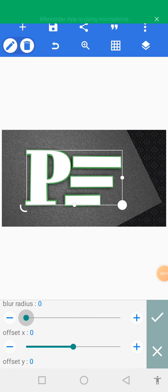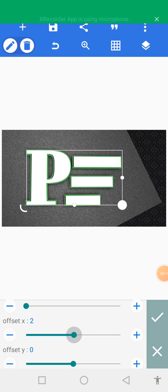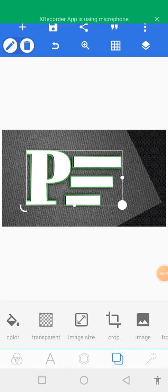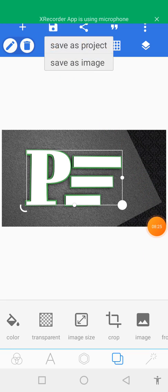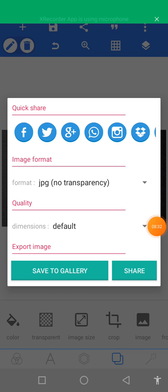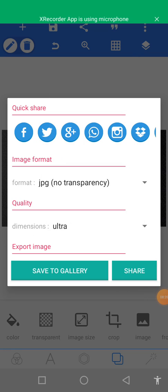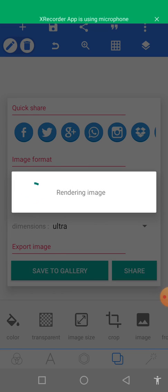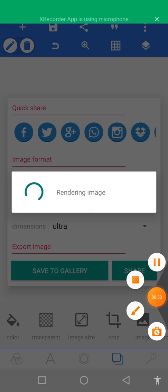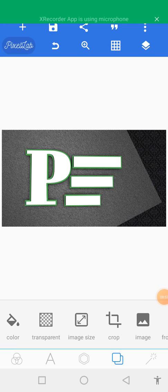Let's reduce the blur radius a little. Then come to the top here to save our work, either as project or image — I'm going to save as image. Make sure you select ultra quality when saving, because that will give you the correct quality you want. Let's wait patiently for the work to be saved. Thank you for watching this tutorial, bye bye.